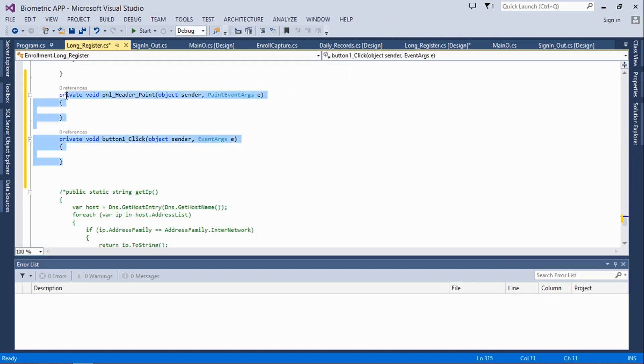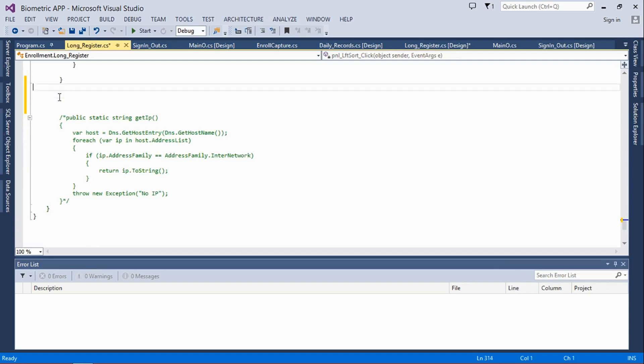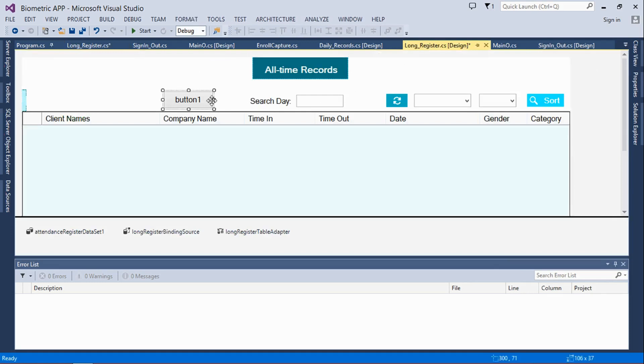You can now remove the method, and then if you go back on the code section, you can now delete this. It doesn't have any effect ever again. So you can even go back to your designer form.